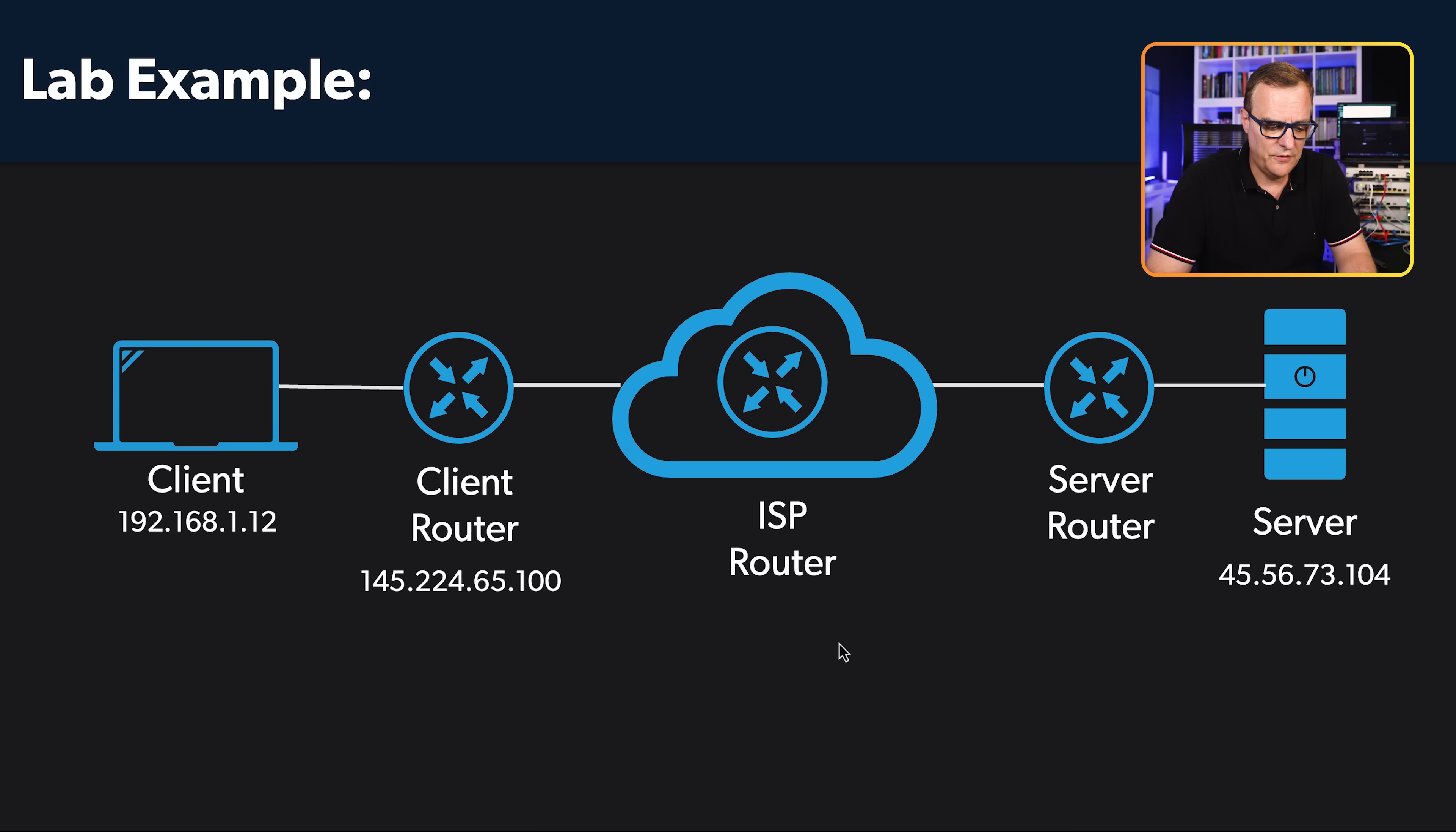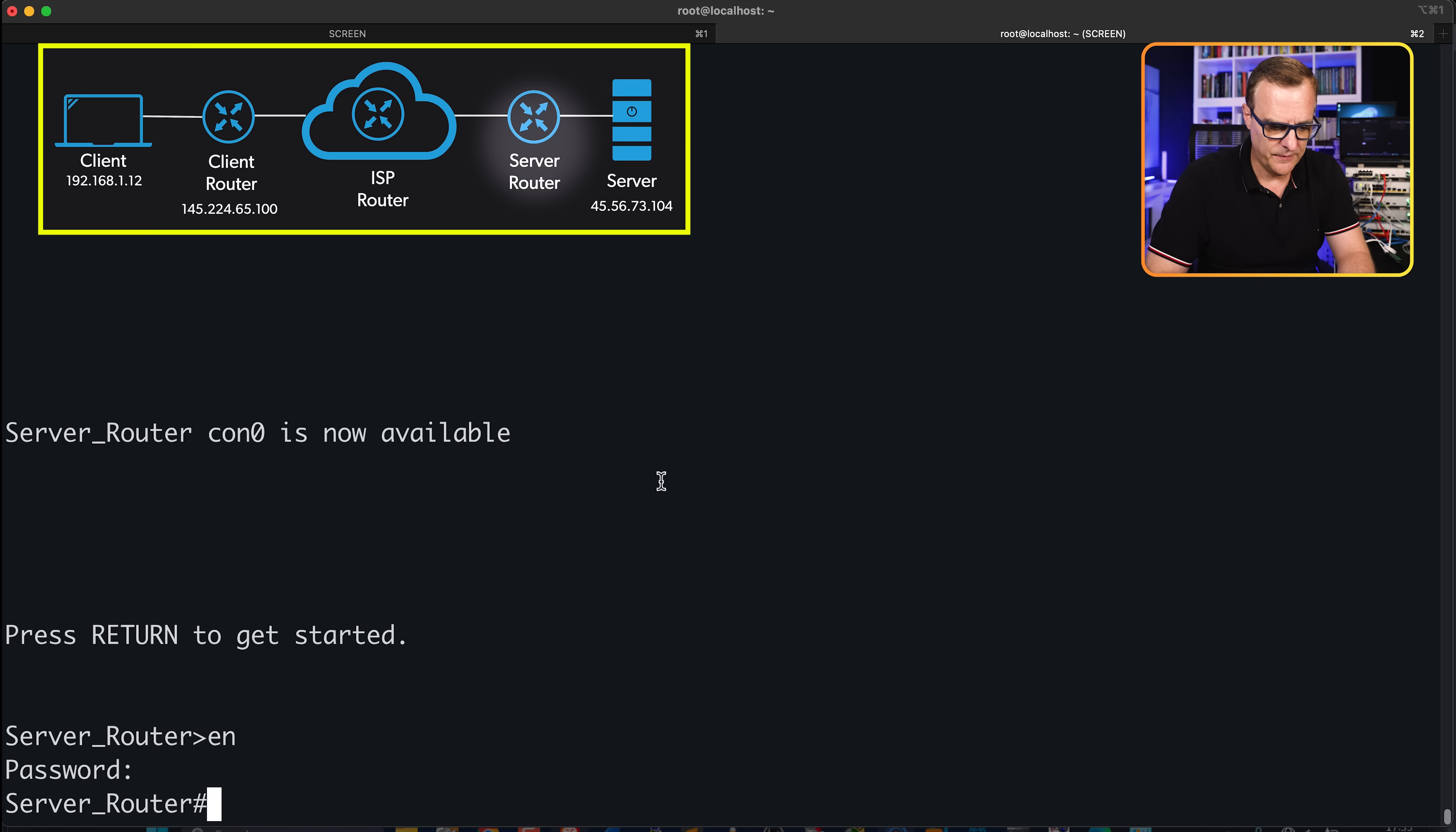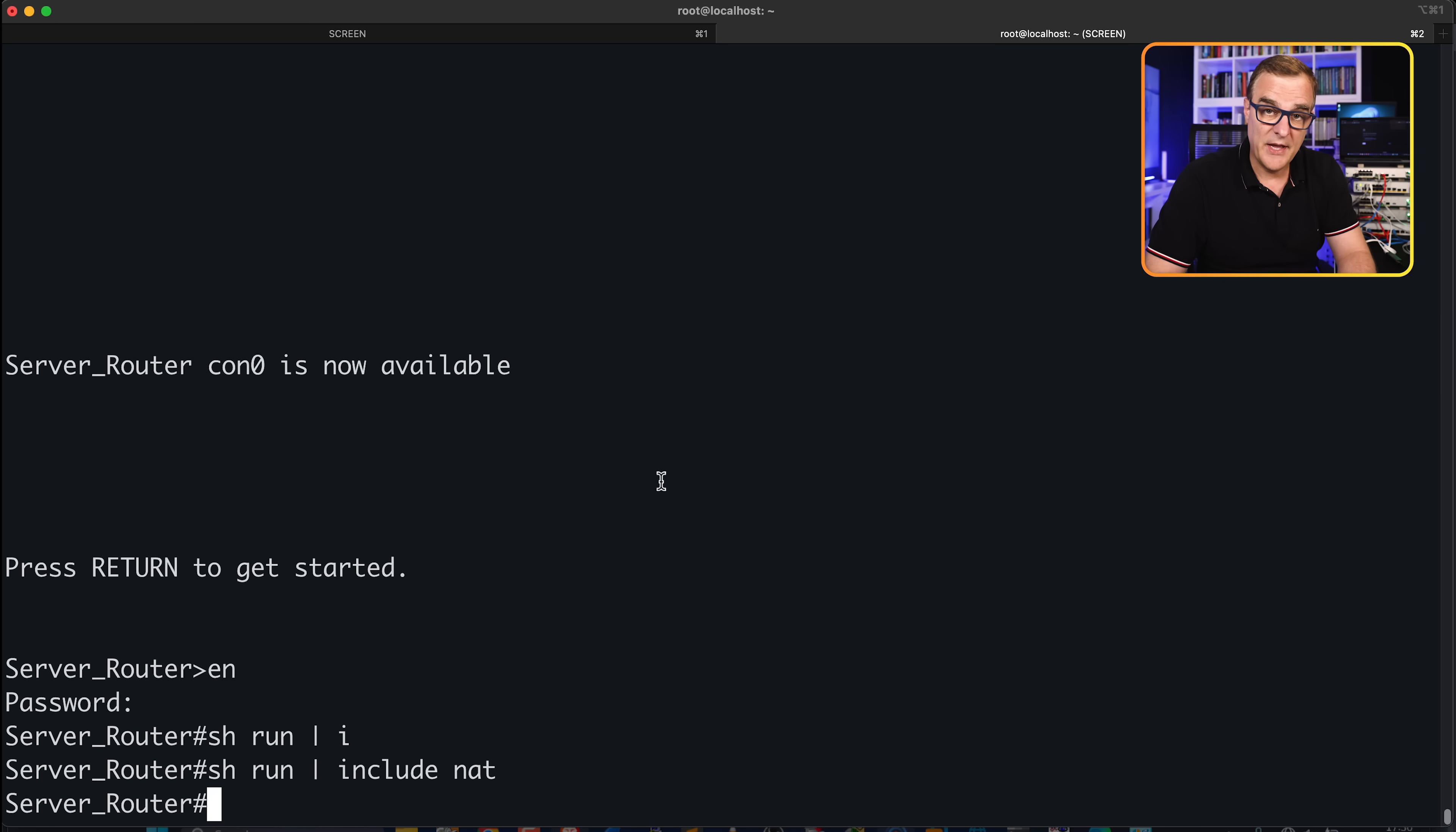So on the server, this is the router once again that's connecting to the server. So our topology looks as follows: we've got a client, client router, got our ISP router, our server router, and our server. We are configuring the server router in this example. So I've removed the config. Let's do the whole configuration again.